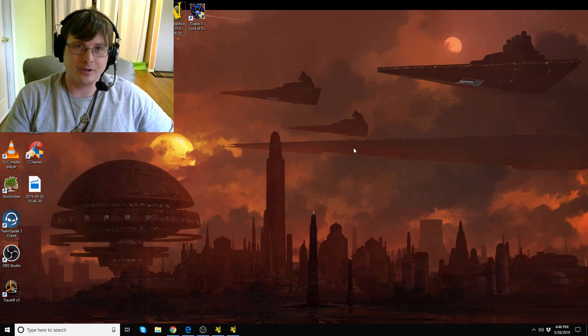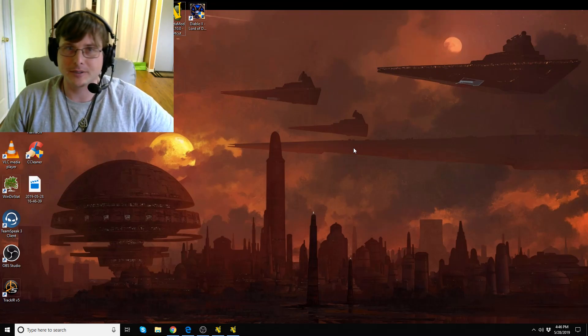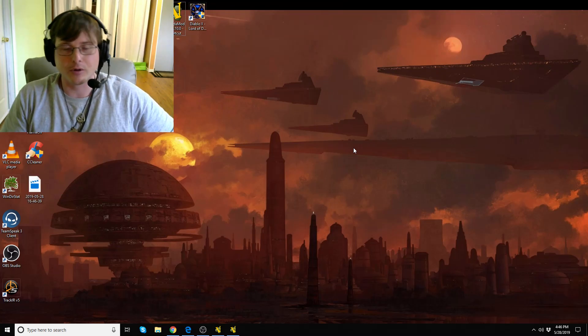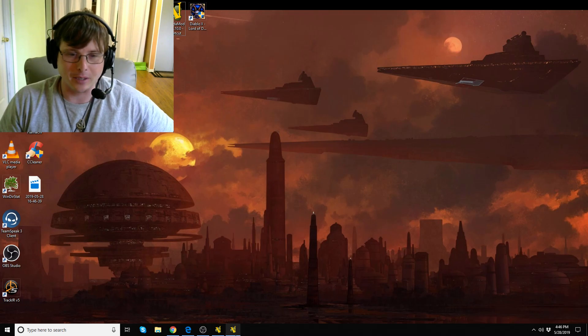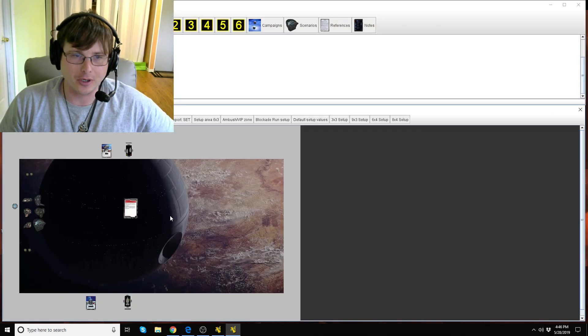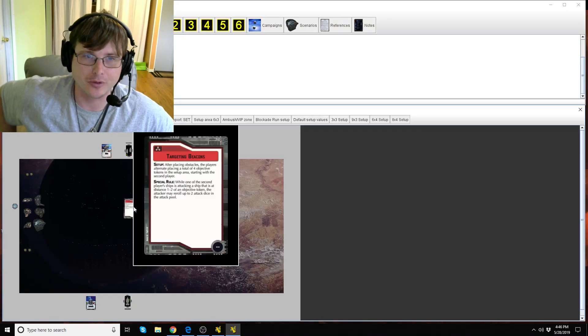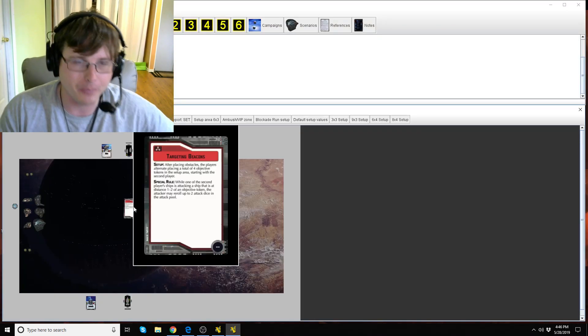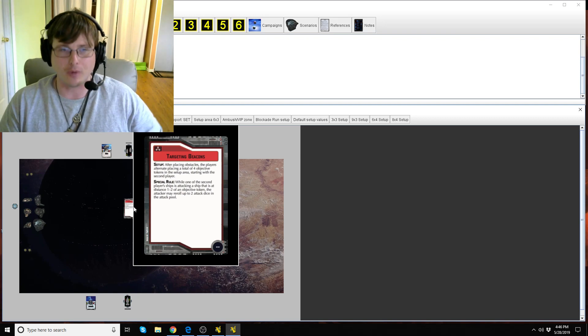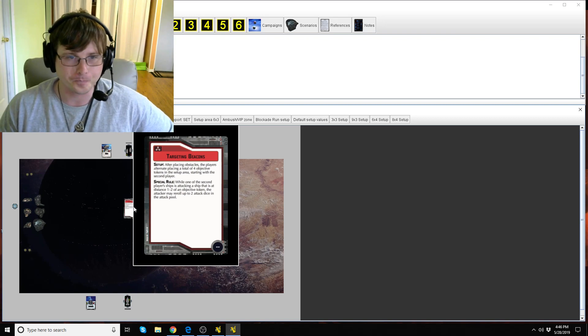Hey everyone, Karnak here, Star Wars Armada Explained. We're going to look at the objective Targeting Beacons today. Thanks for joining me by the way, appreciate you guys watching the video.